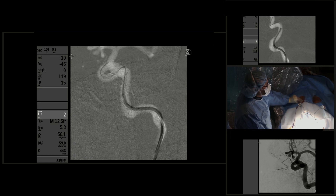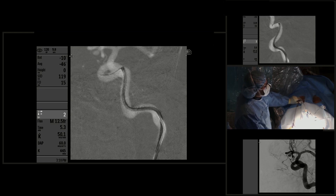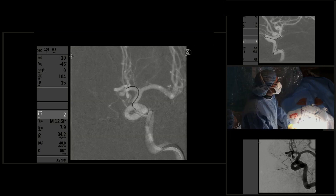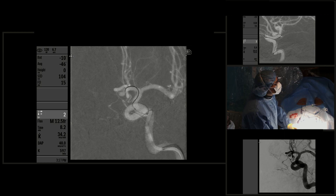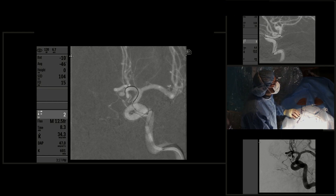In order to embolize safely, we need to get access to the aneurysm. We used for support not just a guide catheter that we advanced to the distal cervical segment of the left internal carotid artery, but also an intermediate catheter. In this specific case, it was a DAC 038 catheter, 125 centimeters, that we advanced to the petrous cavernous segment of the left internal carotid artery.